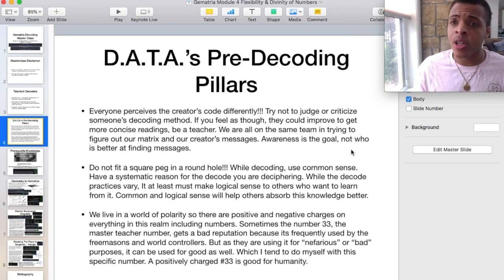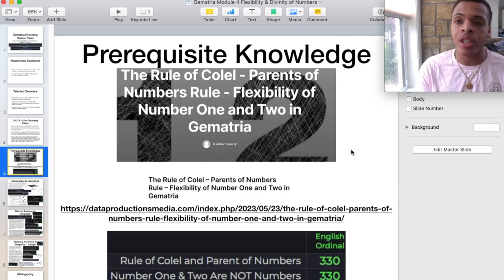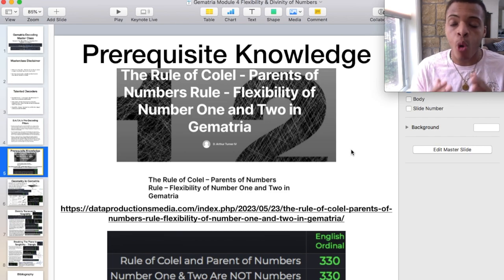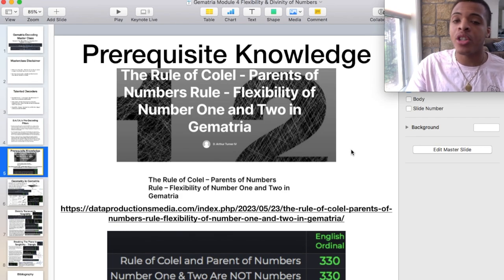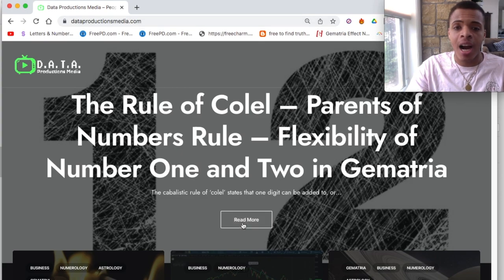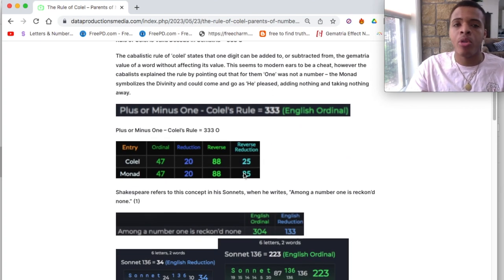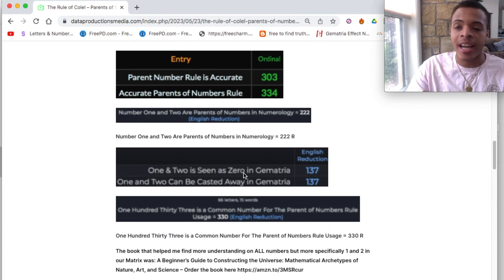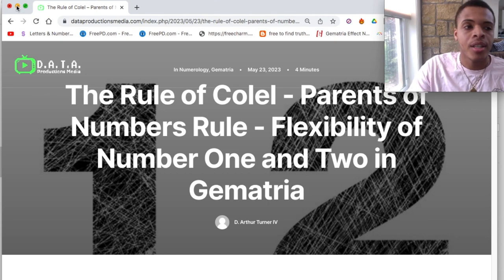So the disclaimers, the pillars, and the notices are out the way. Let's get into the masterclass. There is some prerequisite knowledge that I encourage everyone to study before getting into this module. I did release an article on dataproductionsmedia.com going over the Colel rule and the parents of numbers rule, which really get into the flexibility of one and two in Gematria. You can just go to dataproductionsmedia.com — it's a really quick four-minute read, there are some Gematria decodes on there, and it will really help boil down what I'm about to talk about because it's very dense.